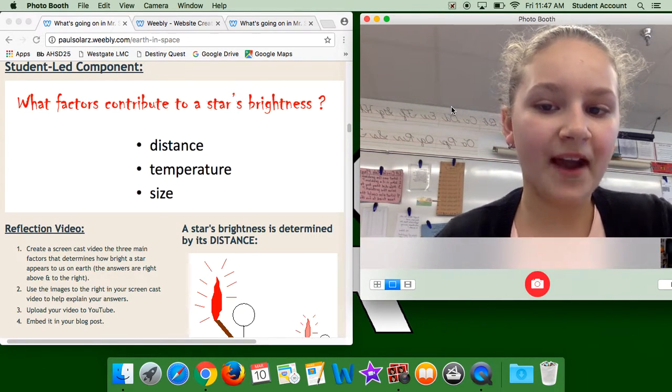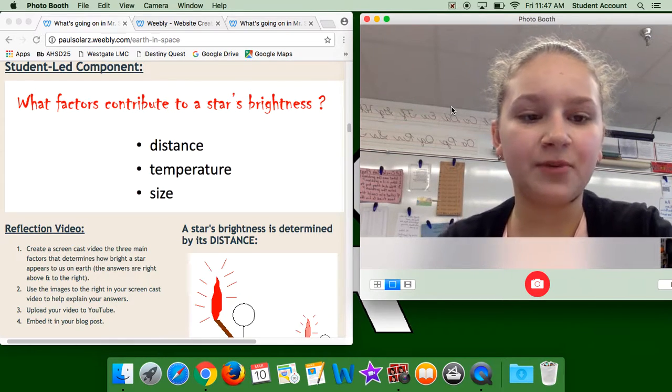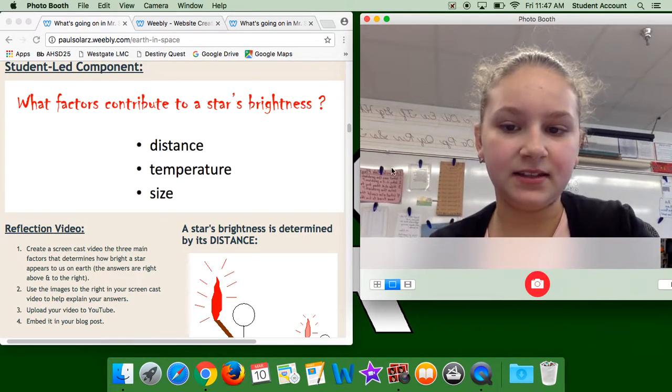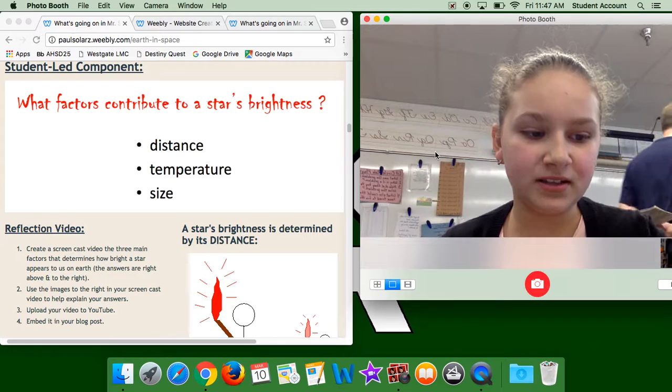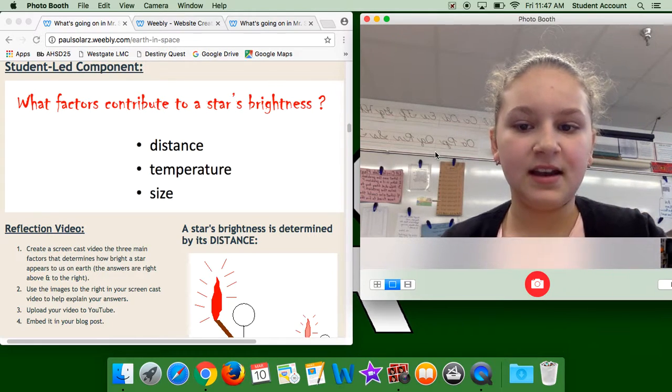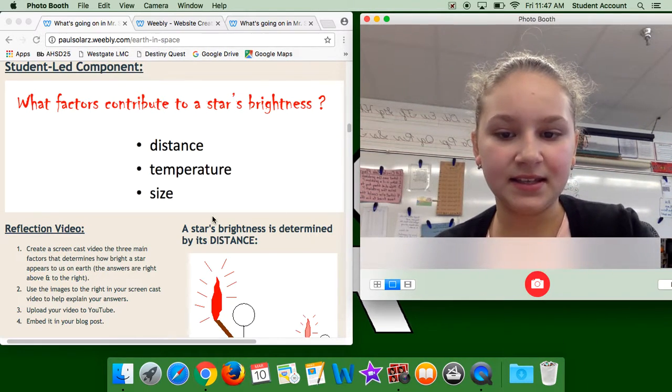The main three factors that contribute to a star's brightness are the distance — how far away the star is — the temperature, and the size.